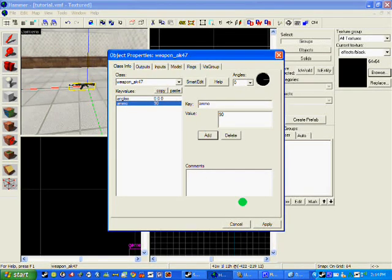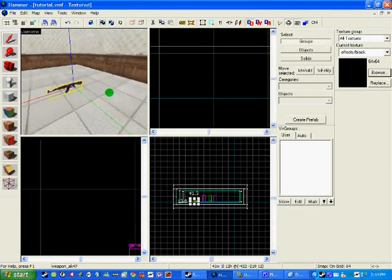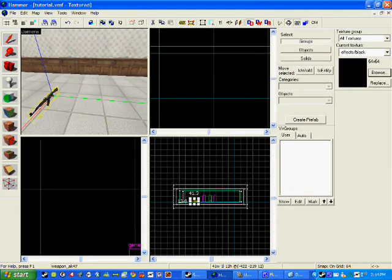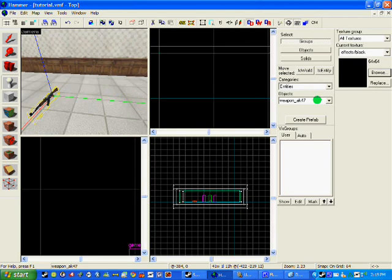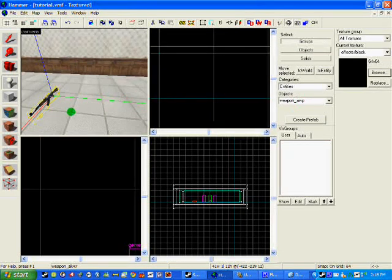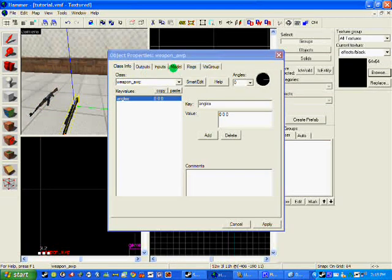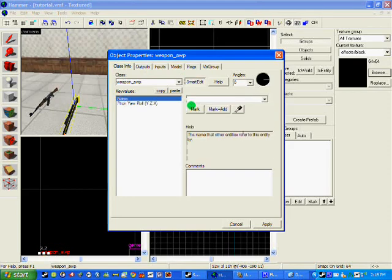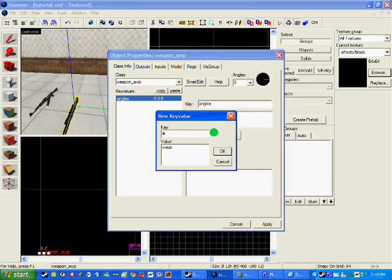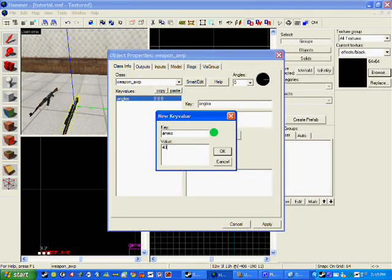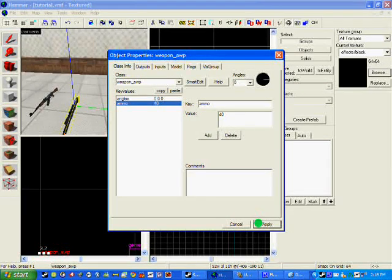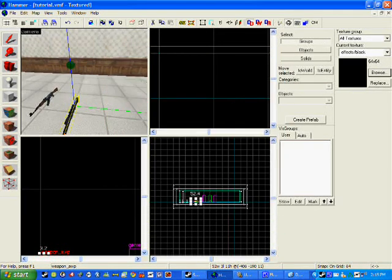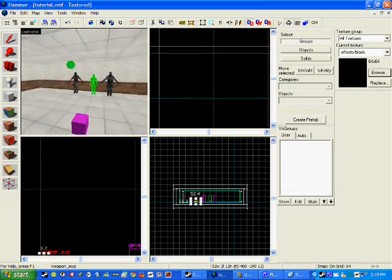And you can do this with another weapon so I am going to add say an AWP. Put it there, double click the object, go to smart edit, click add ammo and I am going to add 40 bullets for this one. Click apply. So that is how to add weapons with ammo.